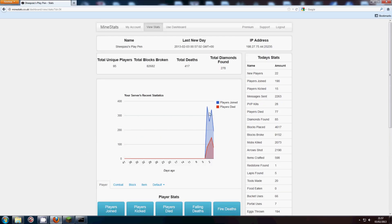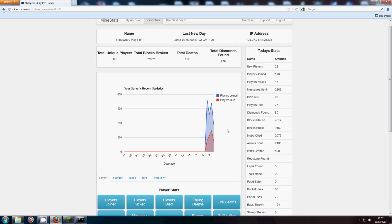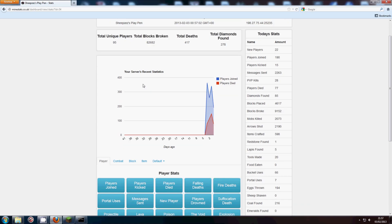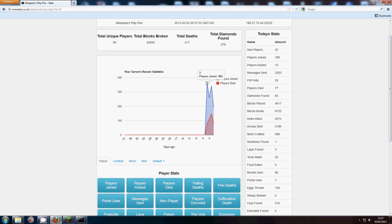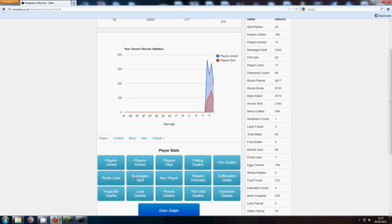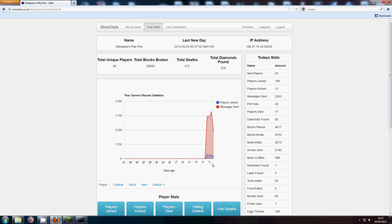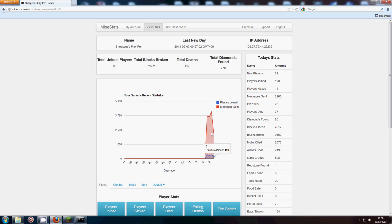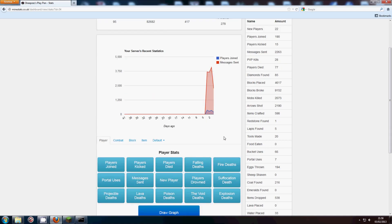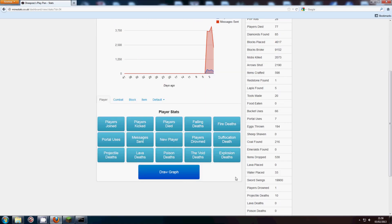So as you can see, you can compare those two metrics and see, it helps you to see over time how changing one thing will affect another thing. So as you can see there doesn't seem to be much correlation between players joined and players dying.